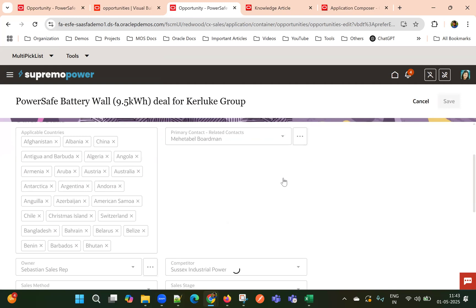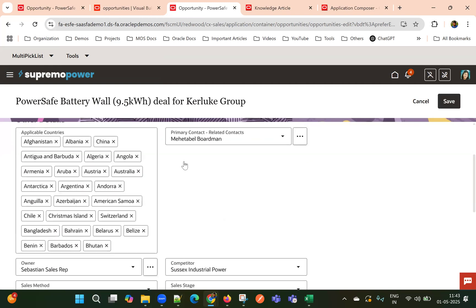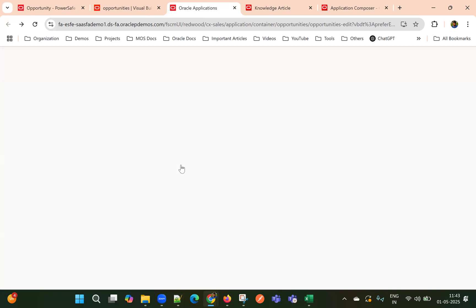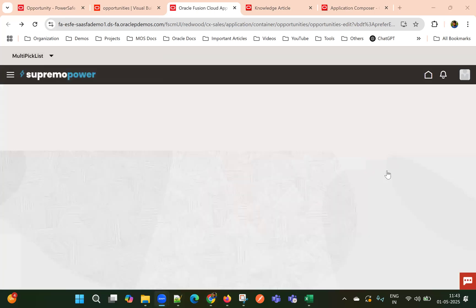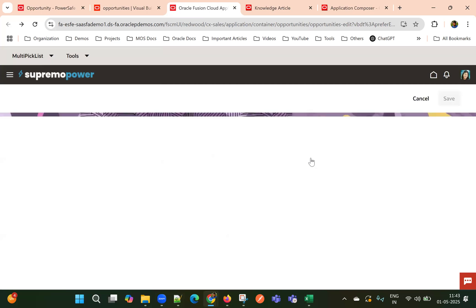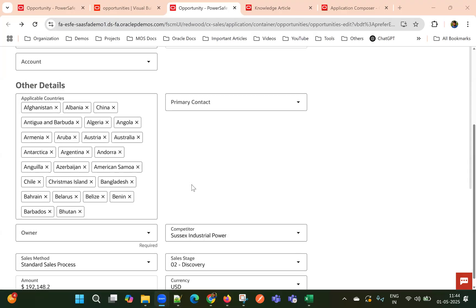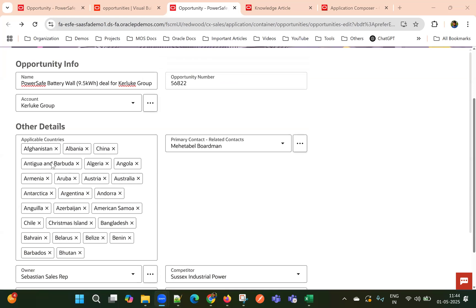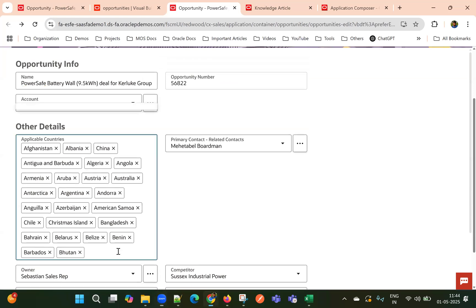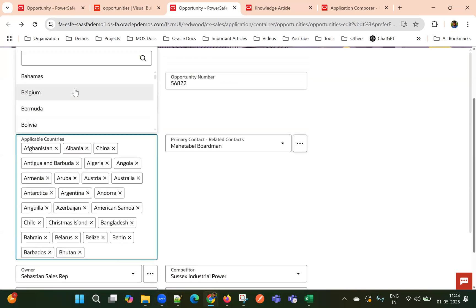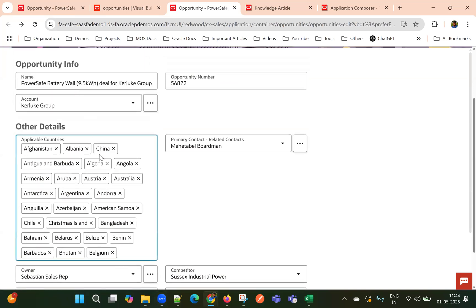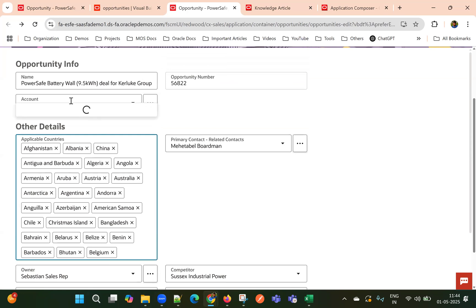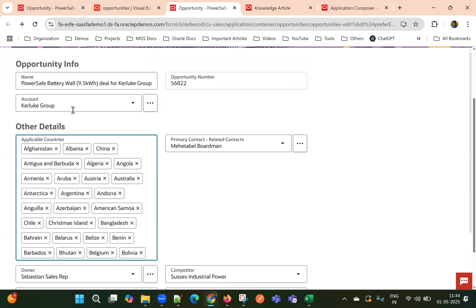Now we have around 26 values. Let's see. So now we can select all the values, right? So even if further, if you want to select, I can, I'm able to select.